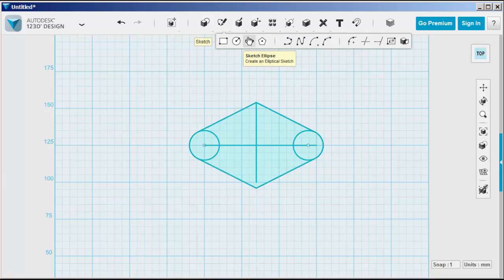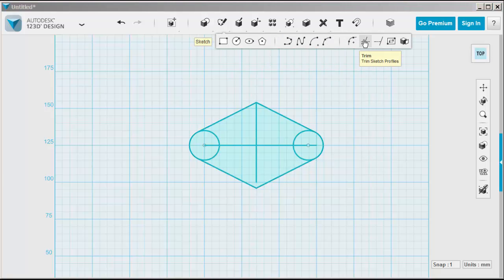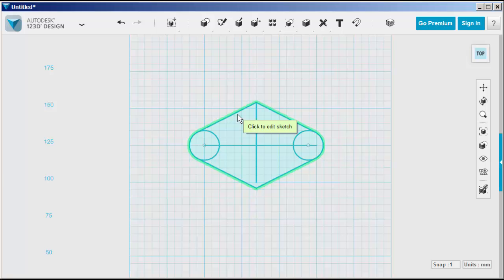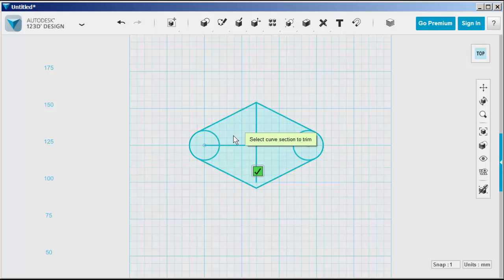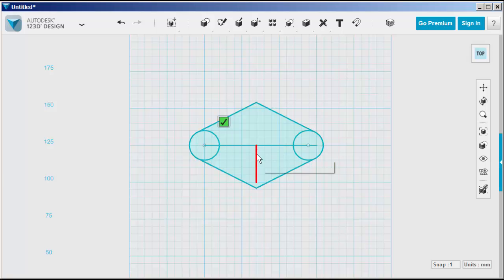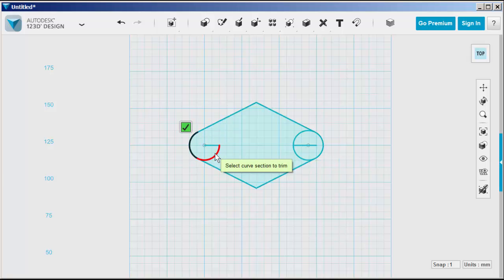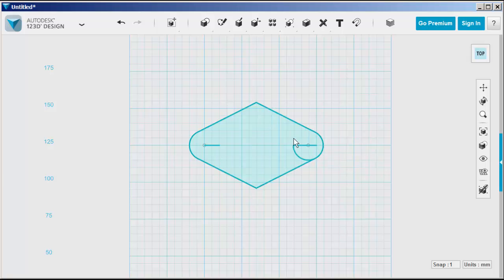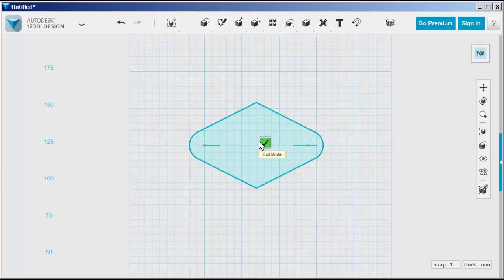Now we'll trim. Click on the sketch, and click on the items to trim. And again, the items that are trimmed need to be on the same sketch plane as the items they're being trimmed from.